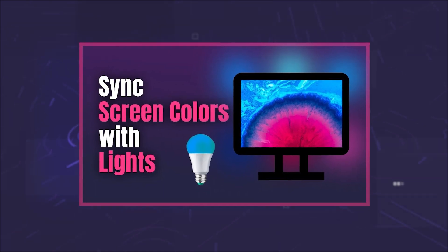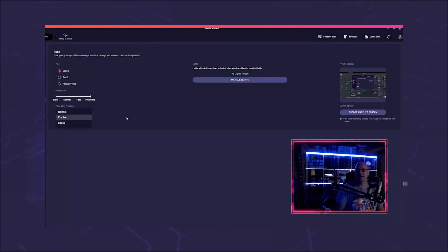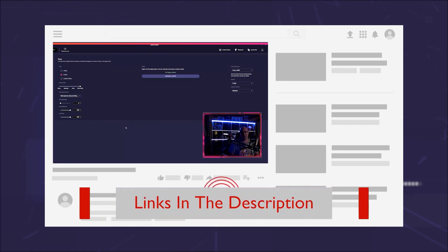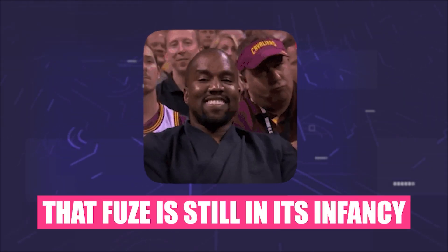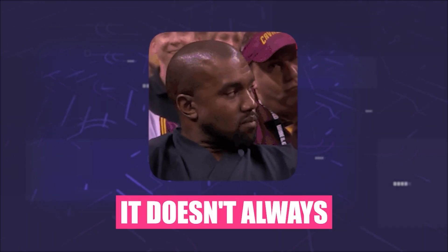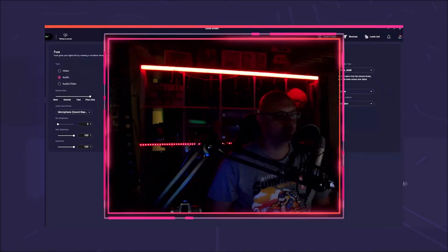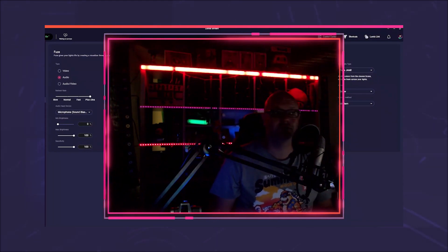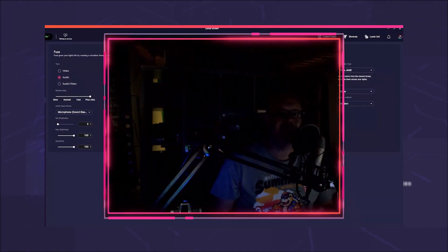In the video about Fuse, I explained how to configure it — you can find a link in the description. But we also know that Fuse is still in its infancy, so sometimes it doesn't always do what we'd like. I have been using Fuse audio for my streams for three years now and the sensitivity bothered me the most.